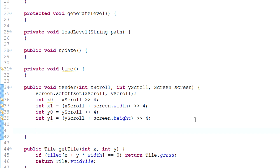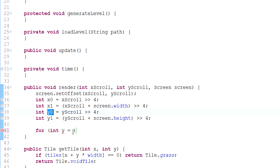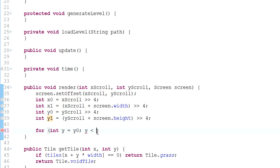So let's talk about this now. We'll manage Y first. For int Y equals — now before you type zero, we're not actually going to type zero because that's not necessarily going to be zero. We're going to type Y0, because Y0 is the top part of the screen. So: for Y equals Y0, Y is less than the bottom part of the screen Y1, Y plus plus.